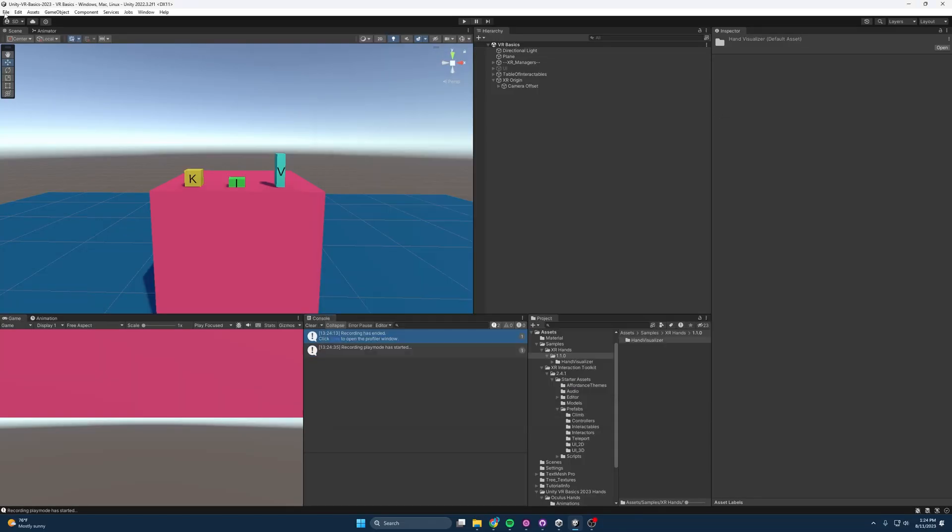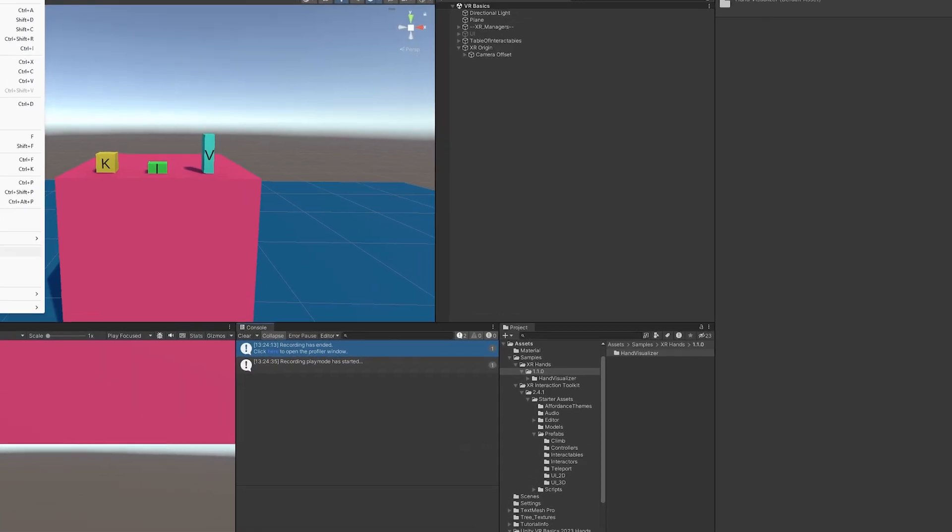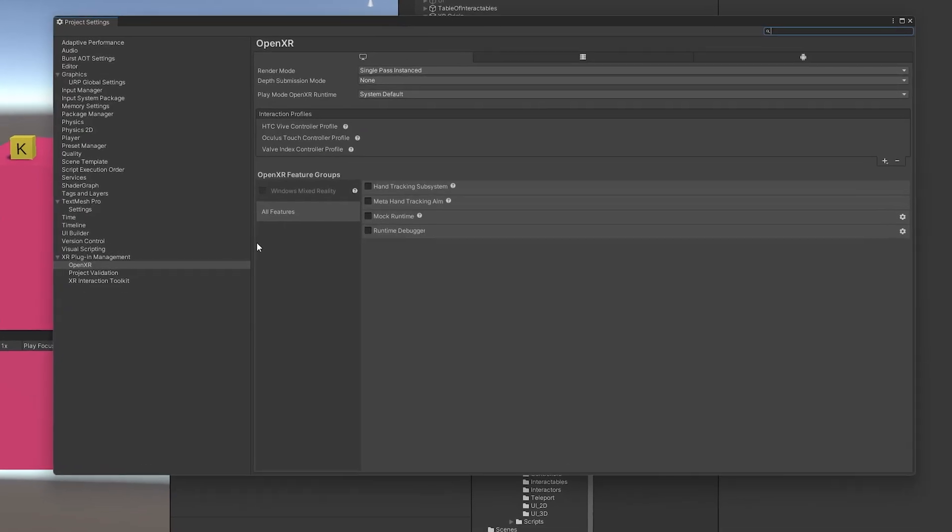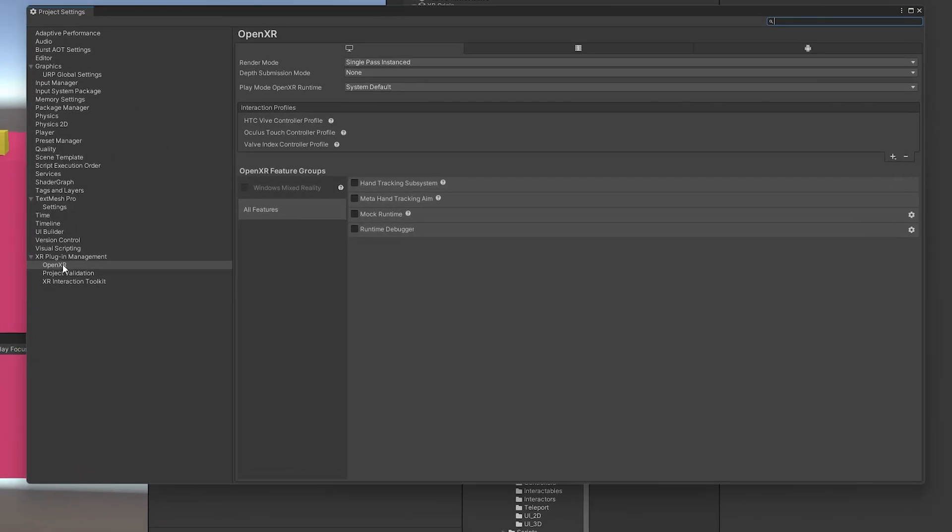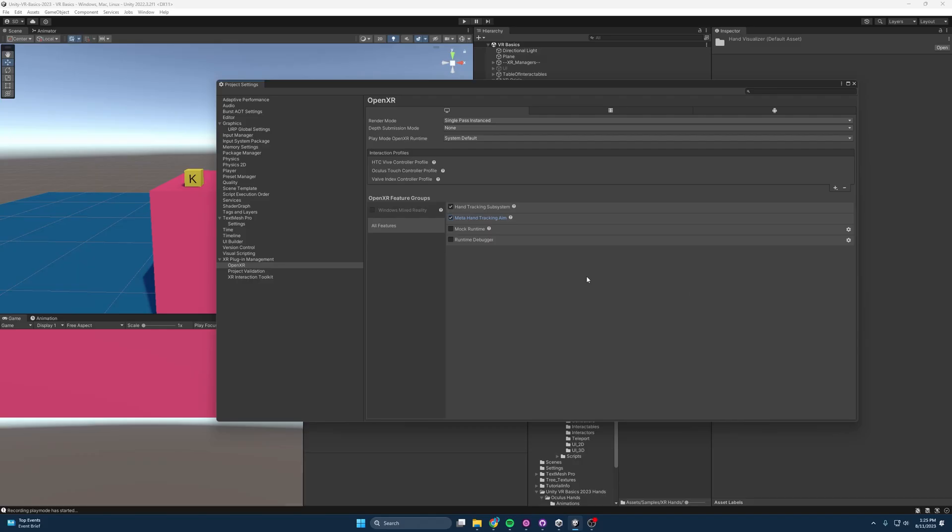Now that those are imported, we have to go into Project Settings and we have to change a few things. In OpenXR, we now have these new things that we can add: Hand Tracking Subsystem and the Meta Hand Tracking Aim. So we're just going to set those to true. And since we're doing that for the PC side, I'm going to click the Android side over here and just make sure we're doing the same there as well. And now we're ready to use these XR Hands.